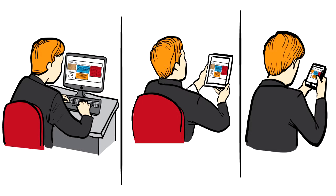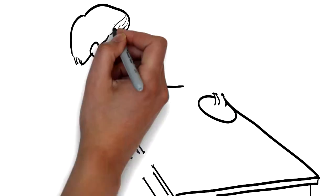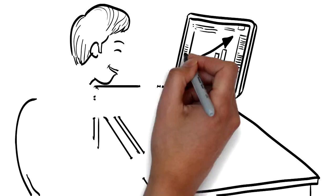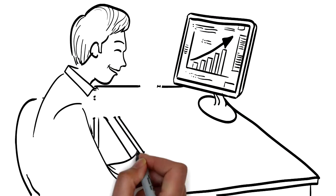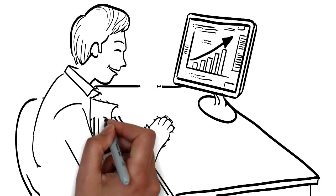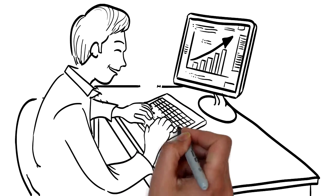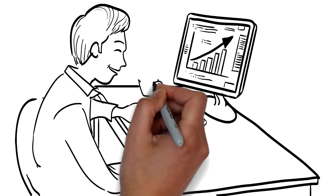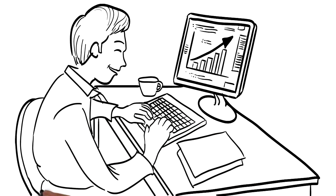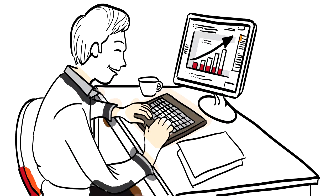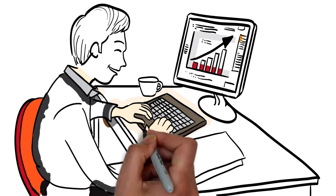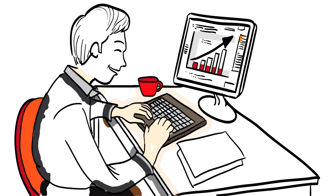At last, Bob can get a clear picture of his hospital's progress and can ensure that his meaningful use core and clinical quality measure calculations and CMS electronic submission requirements are fully met.